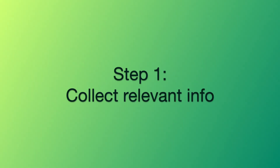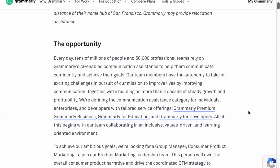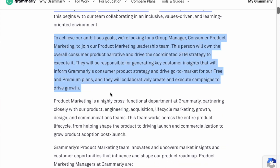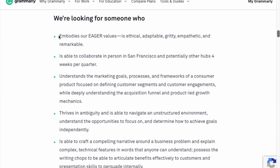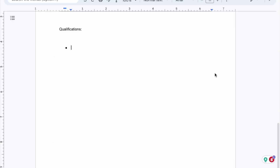Step 1: Collect relevant info. First things first, open up a Google Doc or a Word Doc wherever you're most comfortable. Now we're going to pull in four types of info to tailor your cover letter to the specific needs of the employer. In this scenario, let's say I'm applying to this product marketing role at Grammarly. This job post has our first three types of info: job description, responsibilities, and qualifications. I'll copy paste these into my doc.